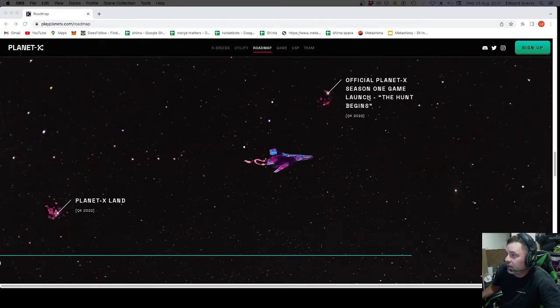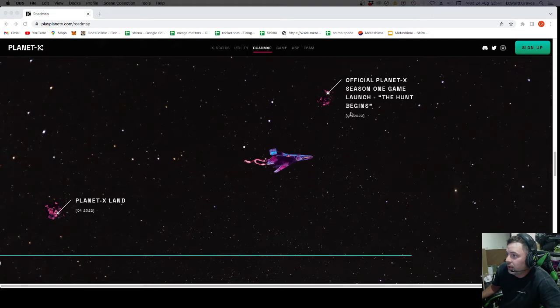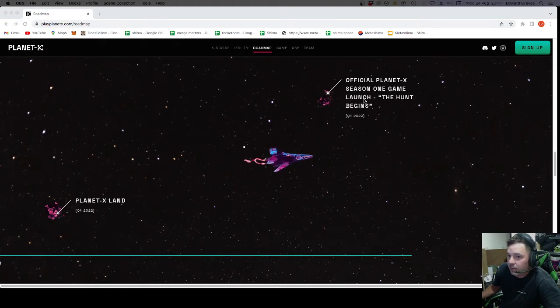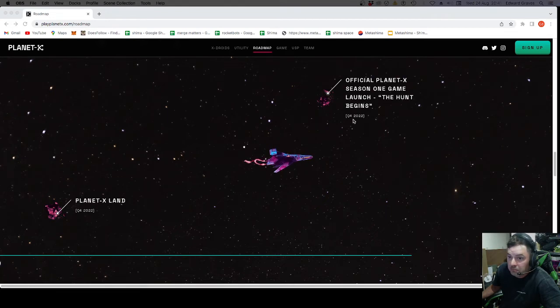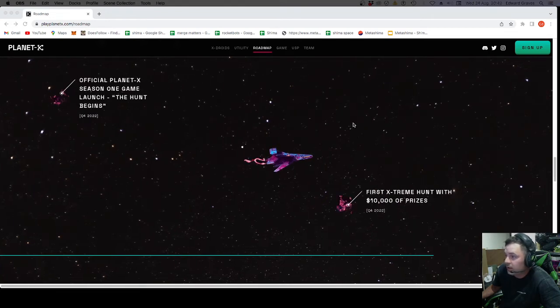Official Planet X Season 1 game launch. The hunt begins. So that is the full game, I'm assuming. Q4. Still, this is all very quick.